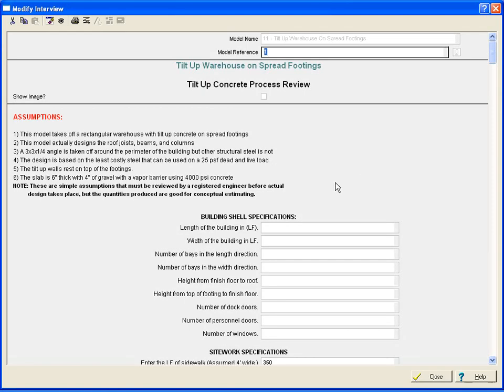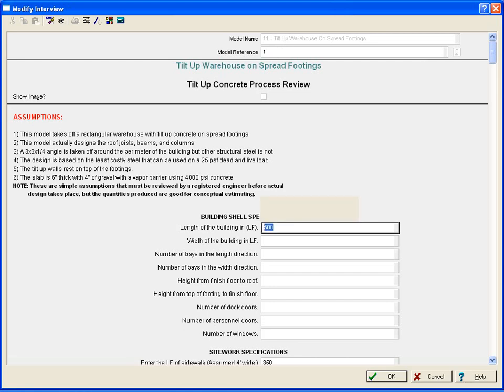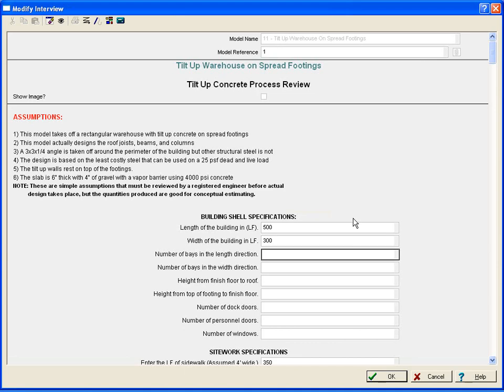Here we'll go into the interview process. By answering a few simple questions in the model, we will be able to quickly generate our budget. Here we have the length of the building, the width of the building, number of bays in the length direction, and so forth.